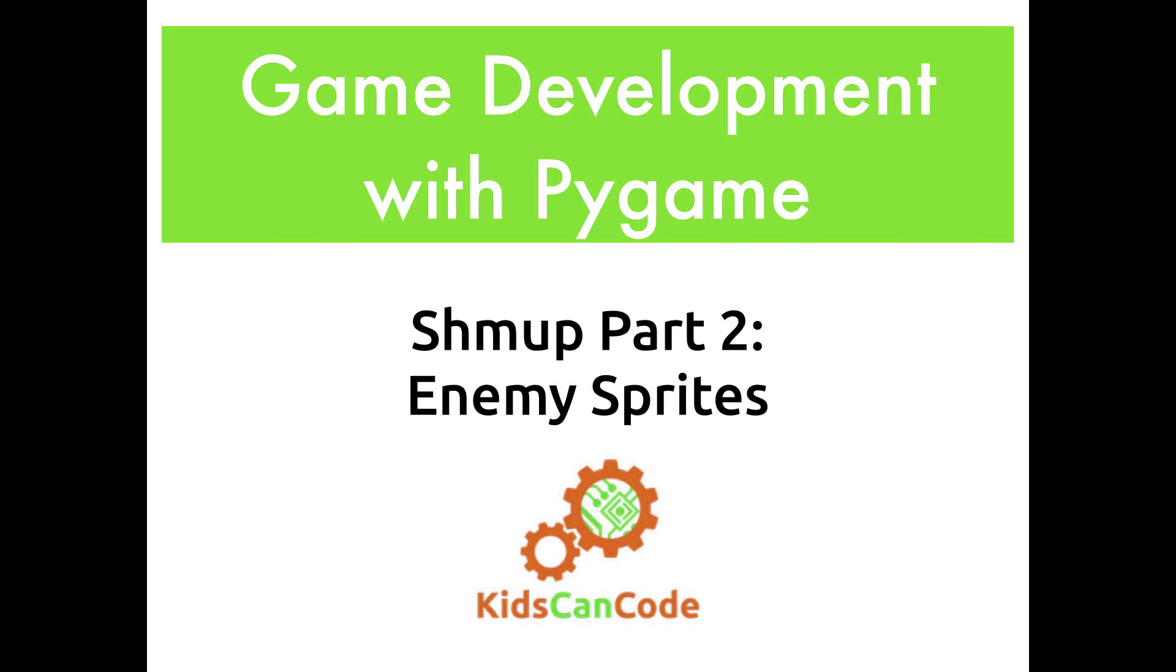Welcome back to our Pygame tutorial series. We're working on our Shmup game, and in this video we're going to learn how to add some enemy sprites.